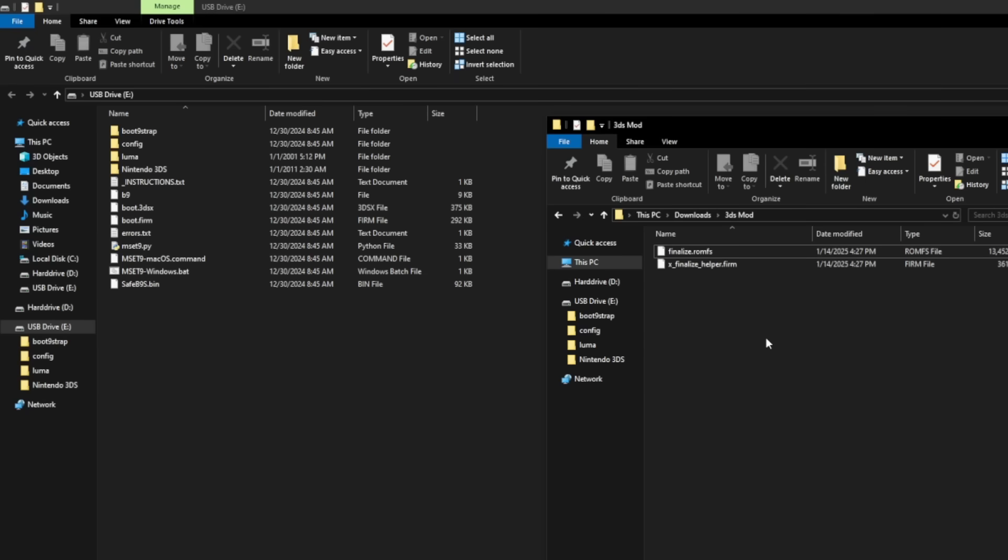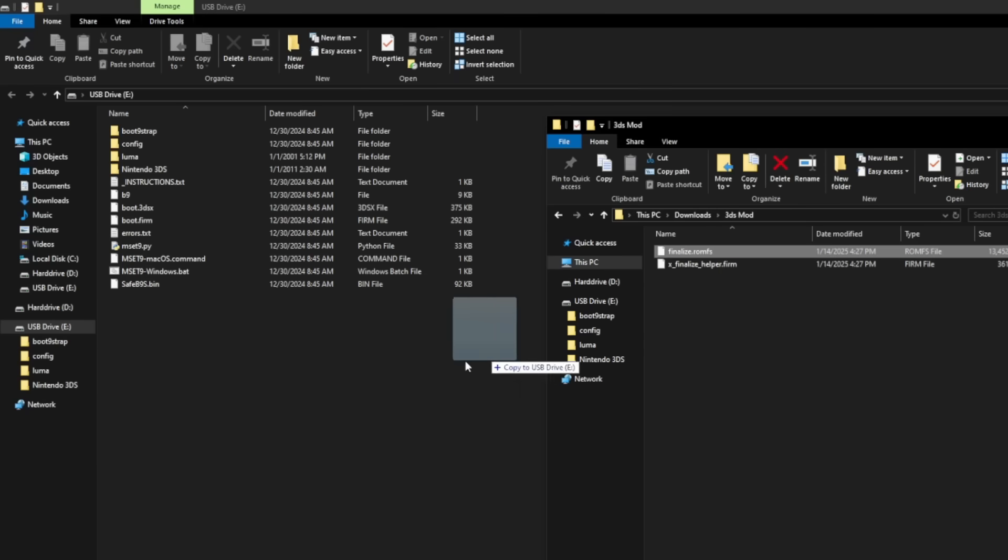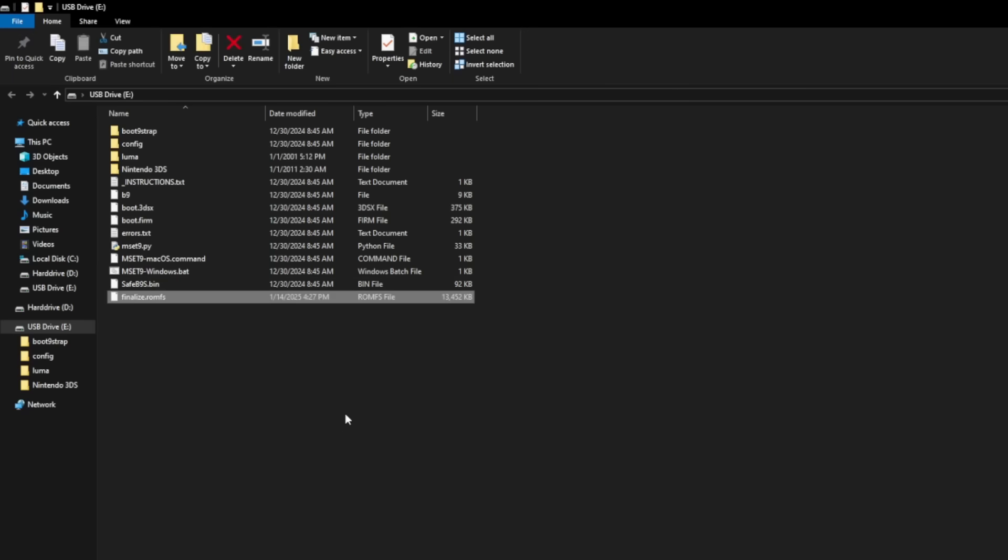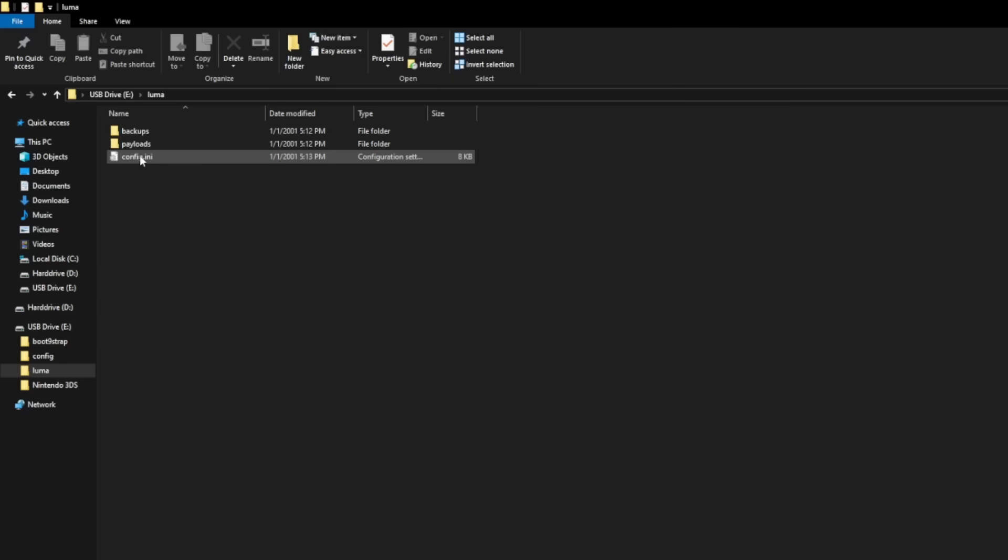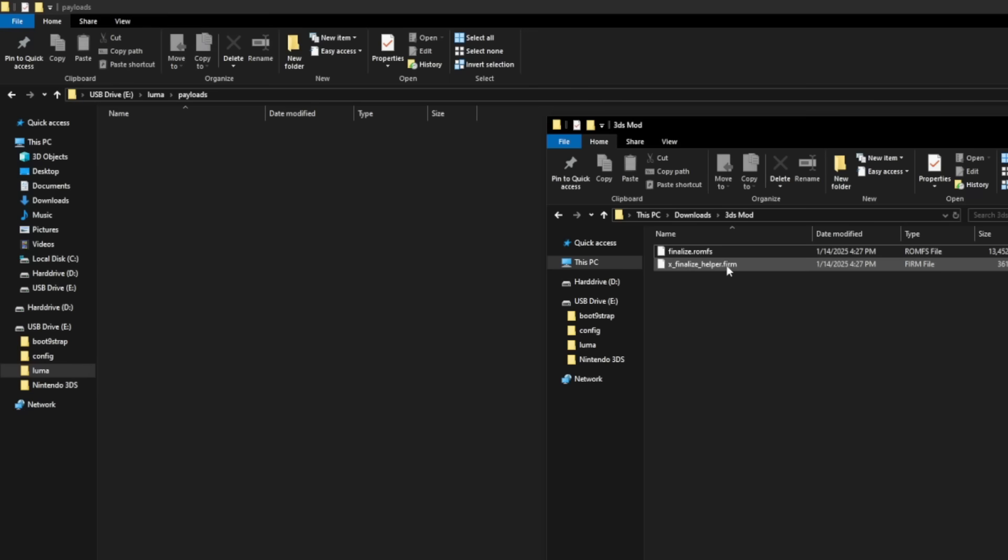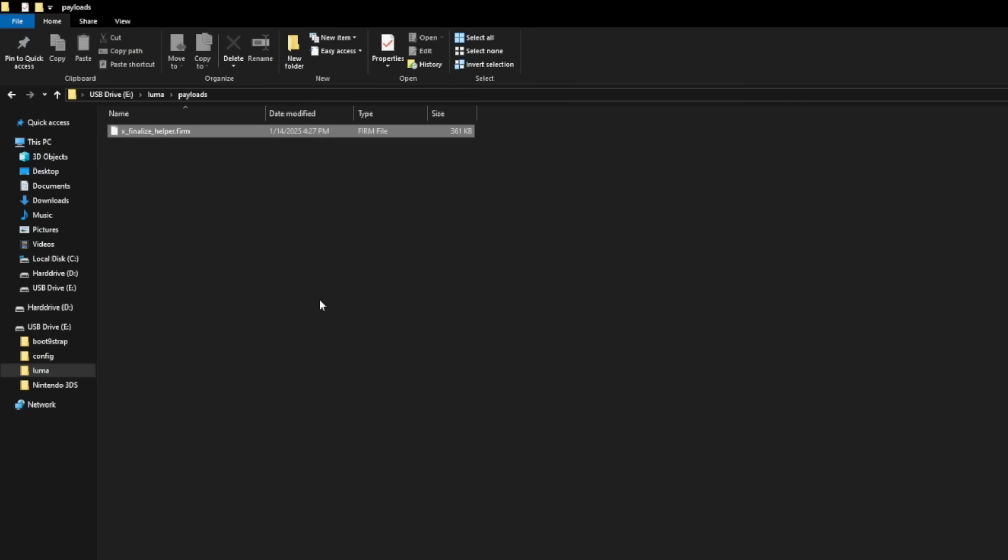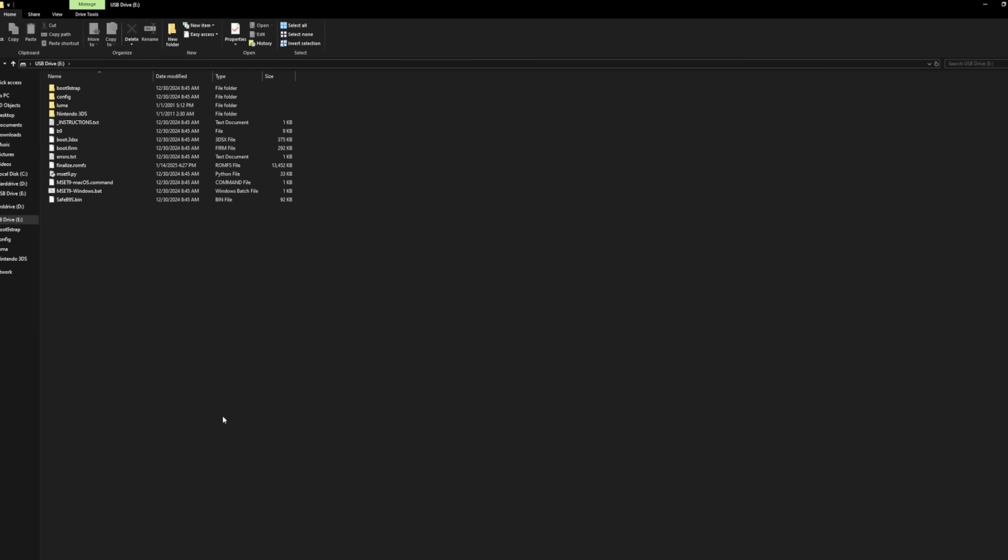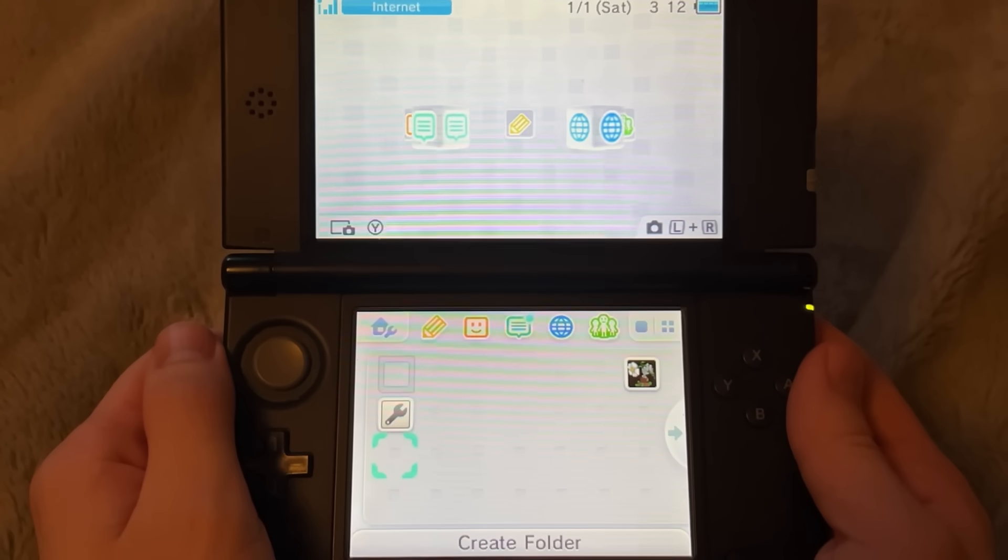Now what you're going to want to do is download these two files that I also have linked down in the description, which are x_finalize_helper.firm and finalize.romfs. First, grab onto the file called finalize.romfs and you're going to want to drag it over to the root of your SD card. Then on your SD card, click on the folder called luma and inside of it there's a payloads folder and this is where you're going to want to put that other file, x_finalize_helper.firm. Drag onto this and bring it right over to the payloads folder. Now let's take the SD card and put it back into the 3DS.